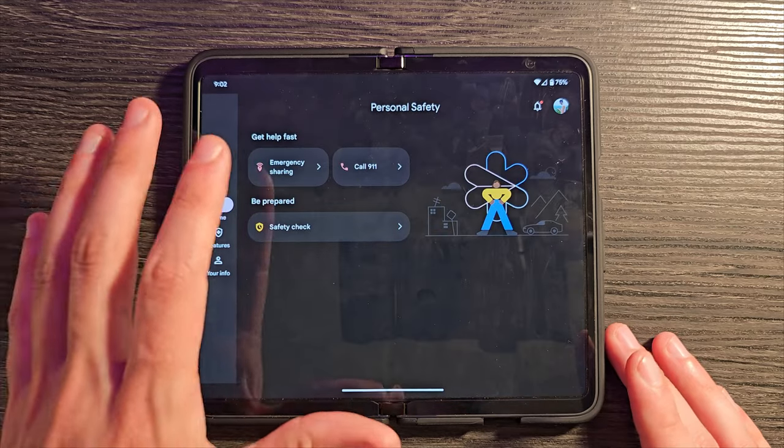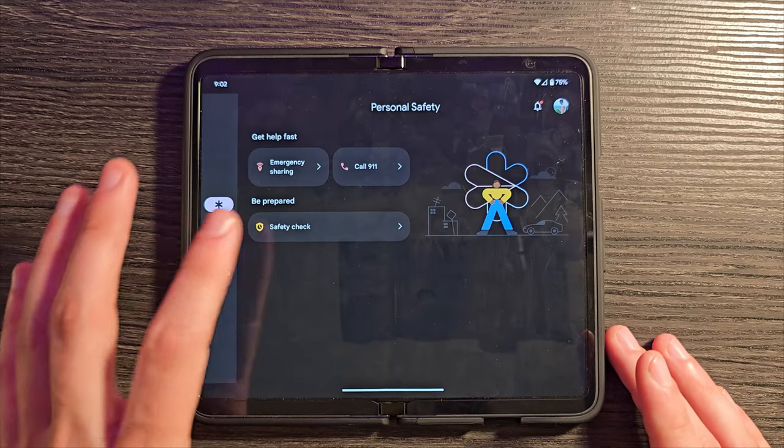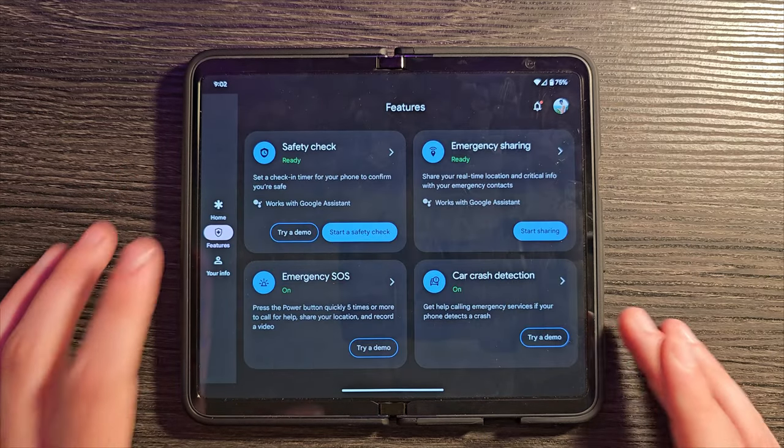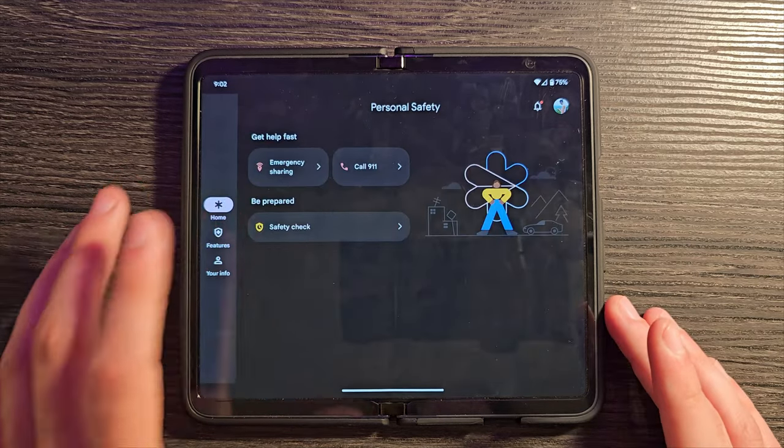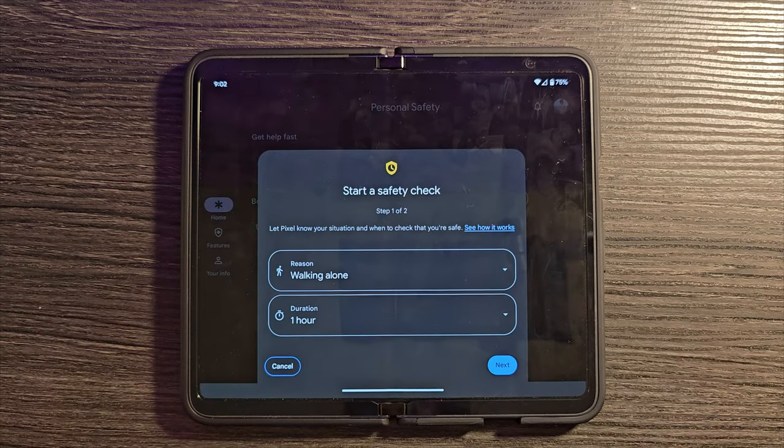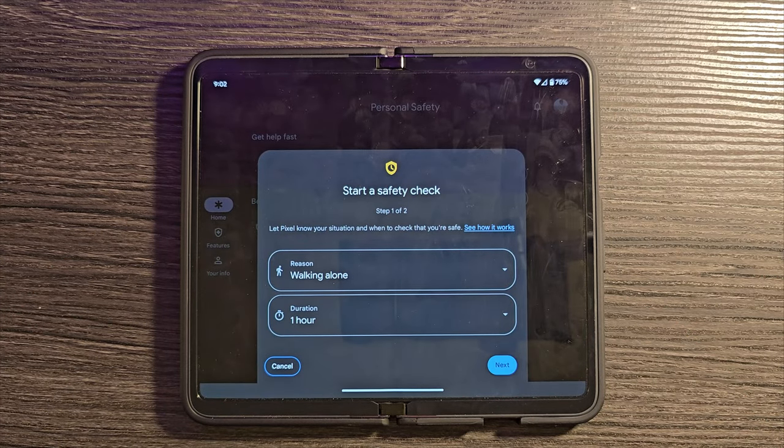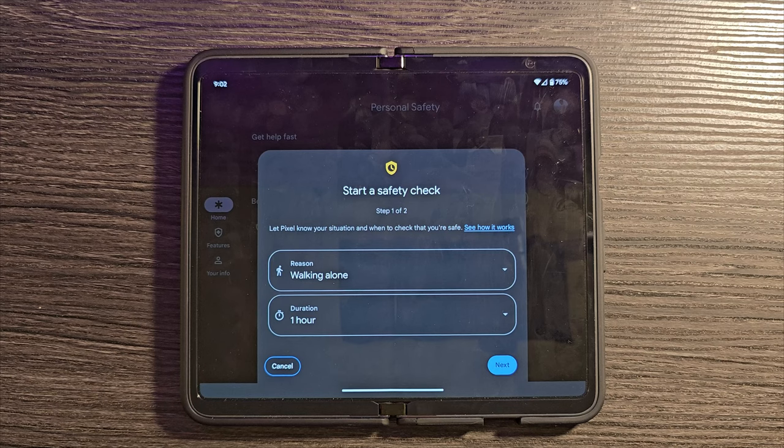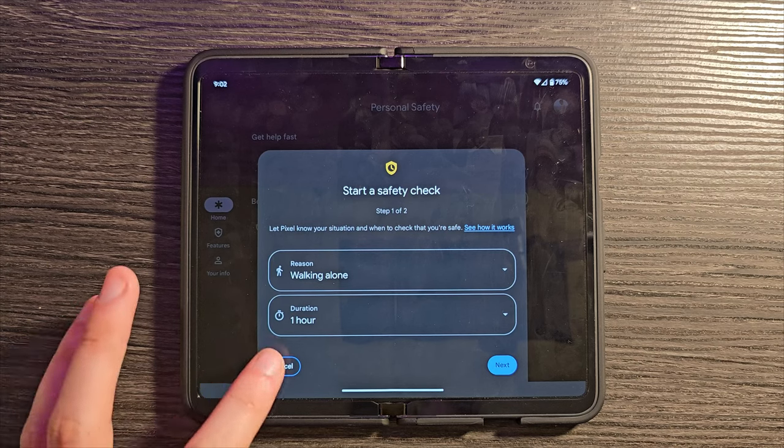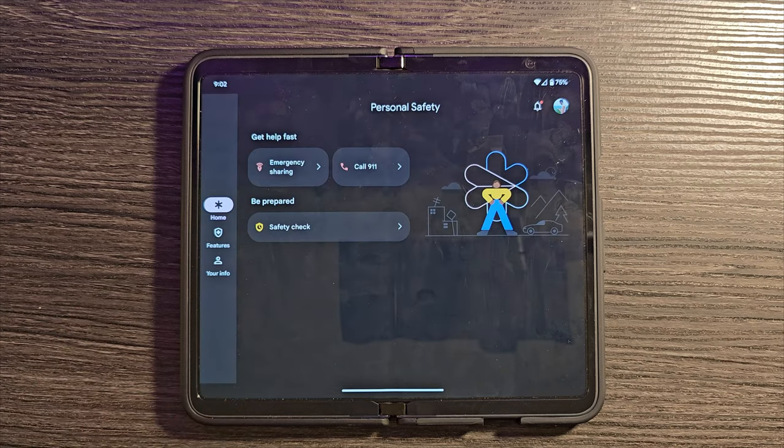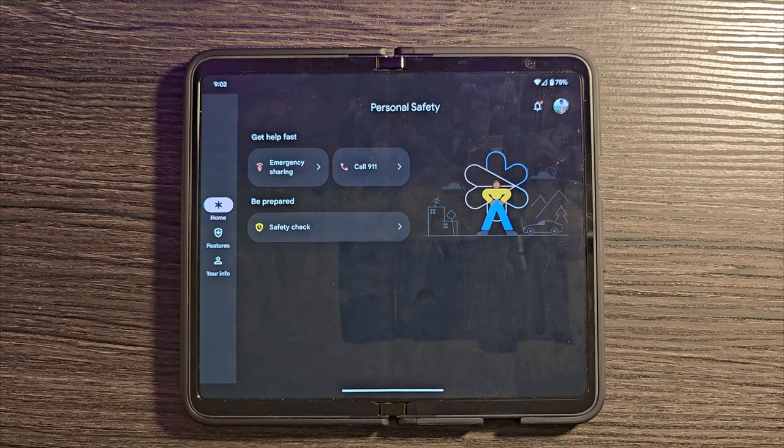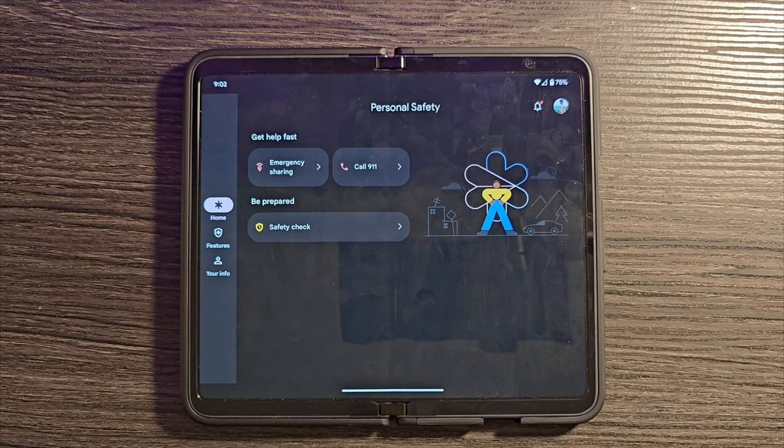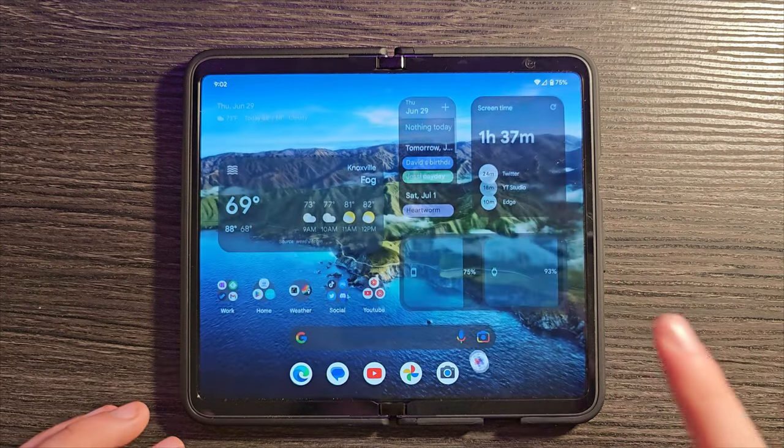With this other stuff here, like the emergency sharing or the safety checks and things like that, let's say, I believe this is the one. So you can say I'm going to be walking alone for an hour. So during that time, my safety contact will be able to see exactly where I am to make sure that I'm safe. Lots of really potentially useful and life-saving stuff in there.